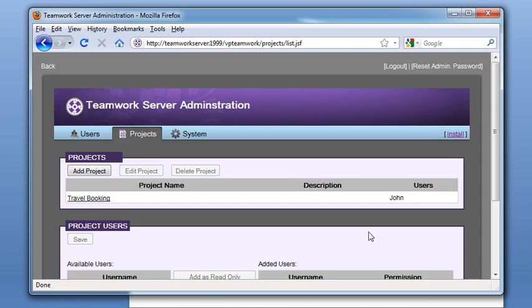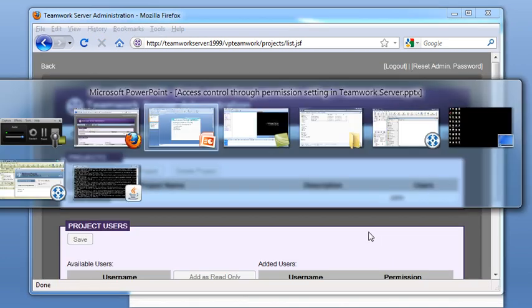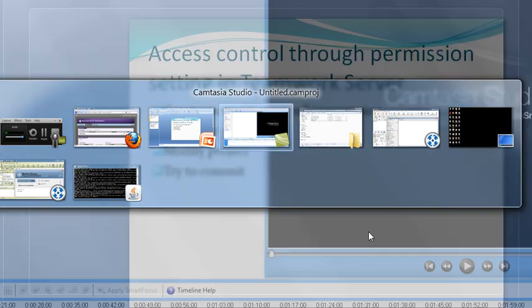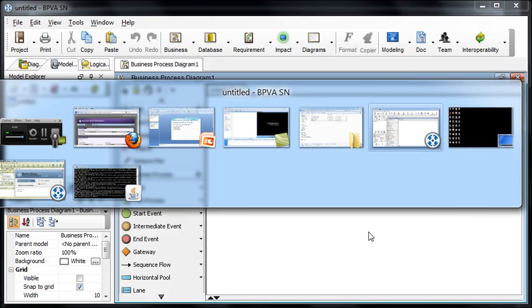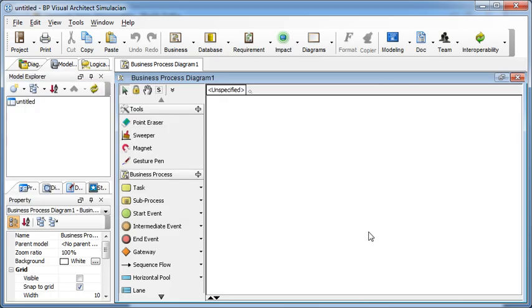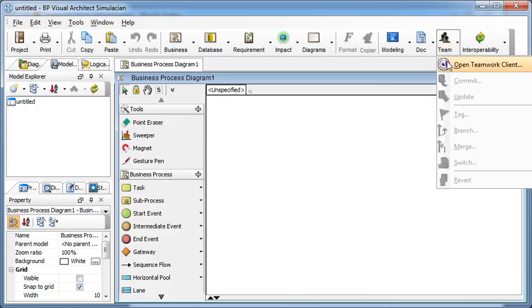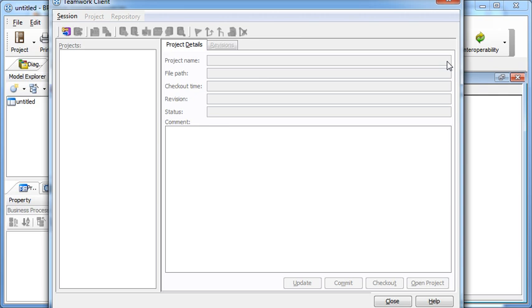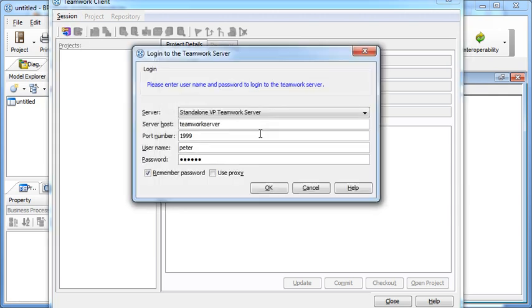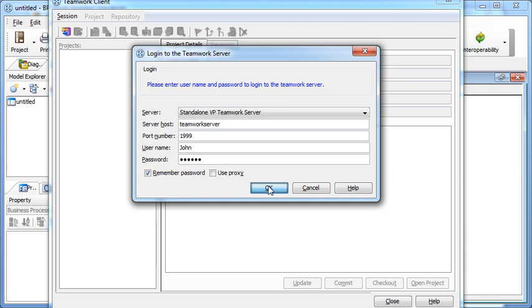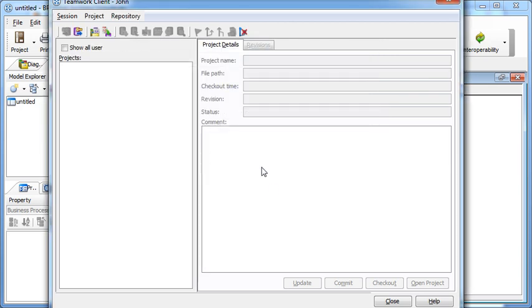Now the project is ready and we try to log in through the BPVA. We select John as a read-only user. We open Teamwork Client, log in as John, and press OK.